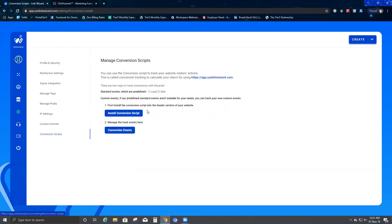You can use this conversion script to track your website visitors — how many visitors you have. This is called conversion tracking to calculate your return for using the App Link Wizard. There are basically two ways to track conversion with pixels: standard events, which are predefined like lead or sale, and custom events. If predefined standard events aren't suitable for your needs, you can track your own custom events.